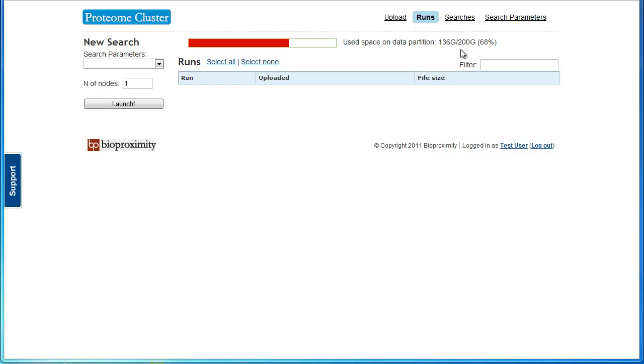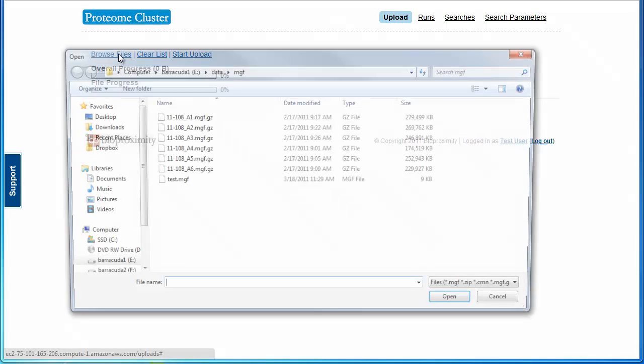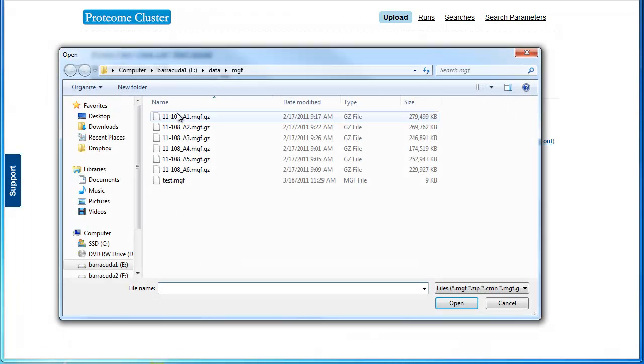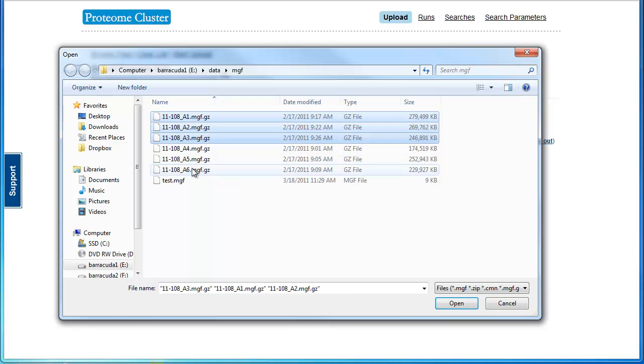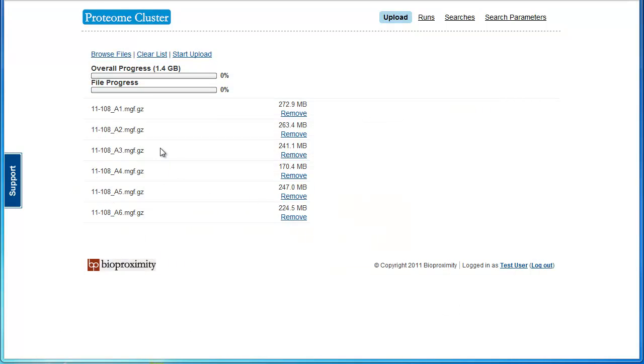To upload peak list files, click the Upload link. On the Upload page, click Browse Files and select the peak list files to upload. Once the list is populated, you can remove selected files that you did not mean to include or you can clear the entire list.